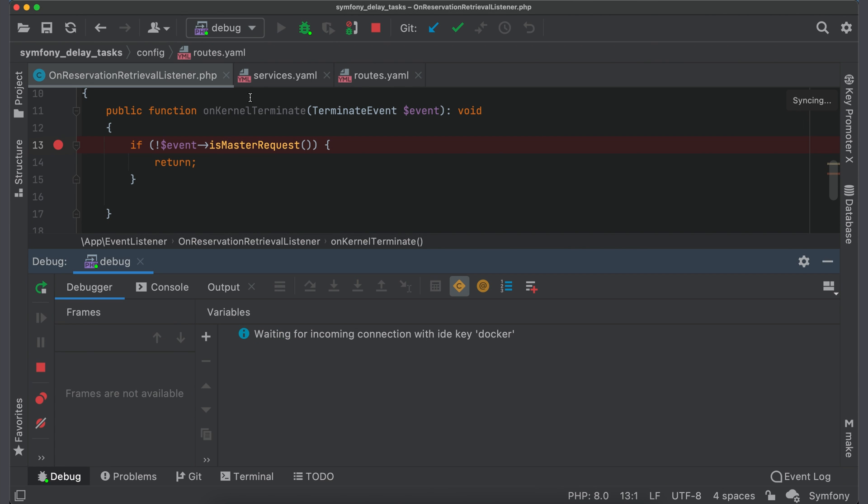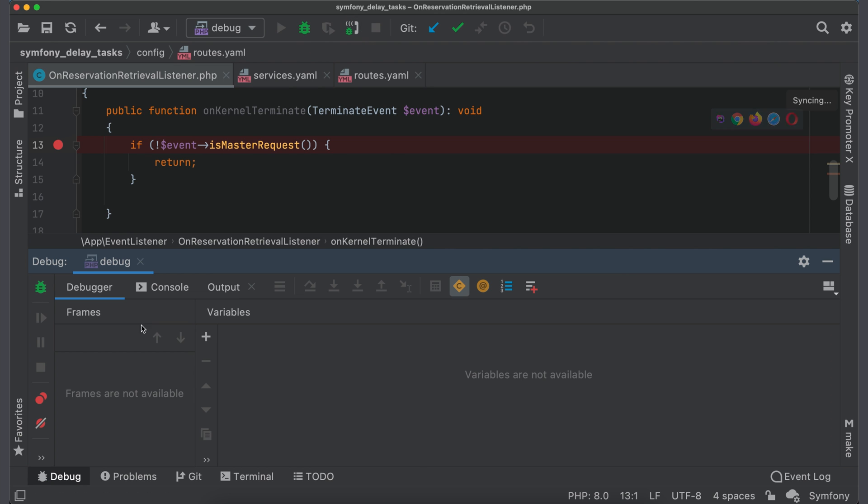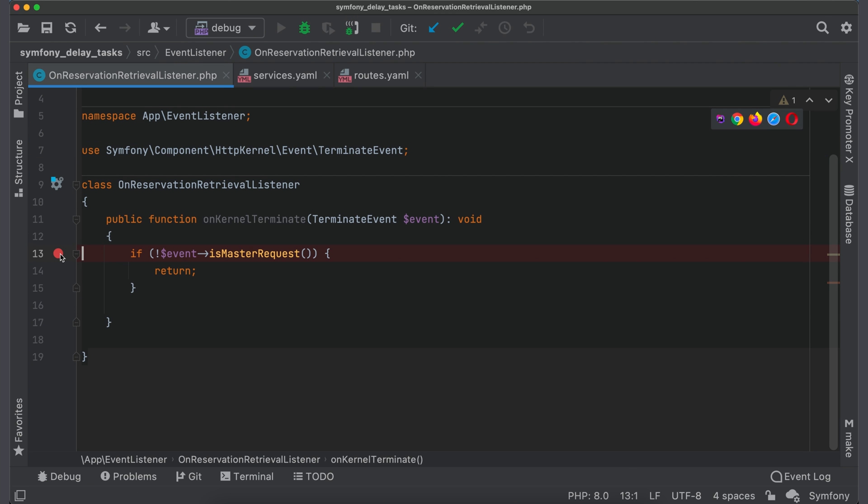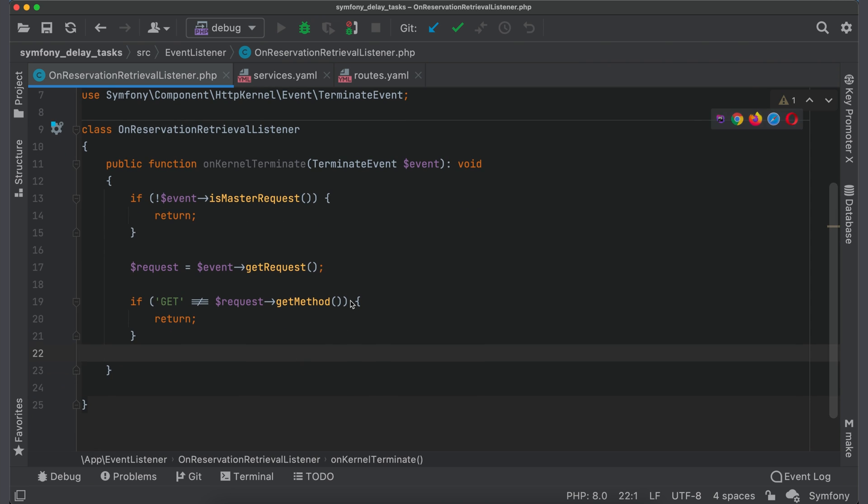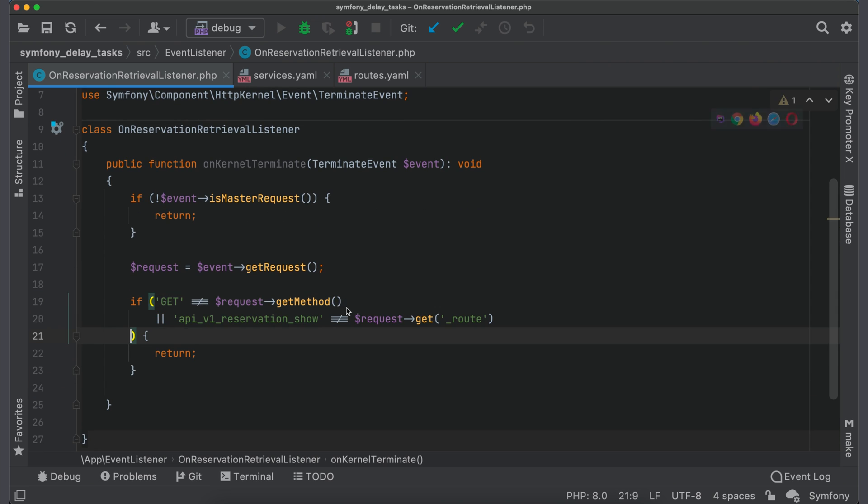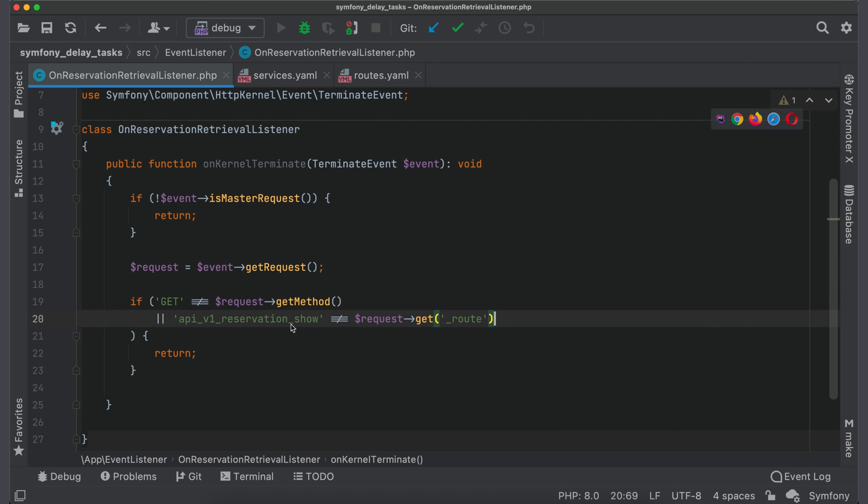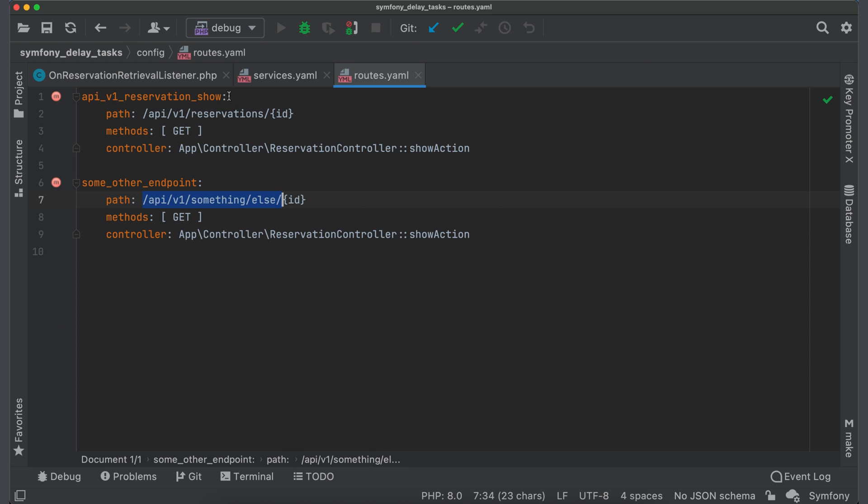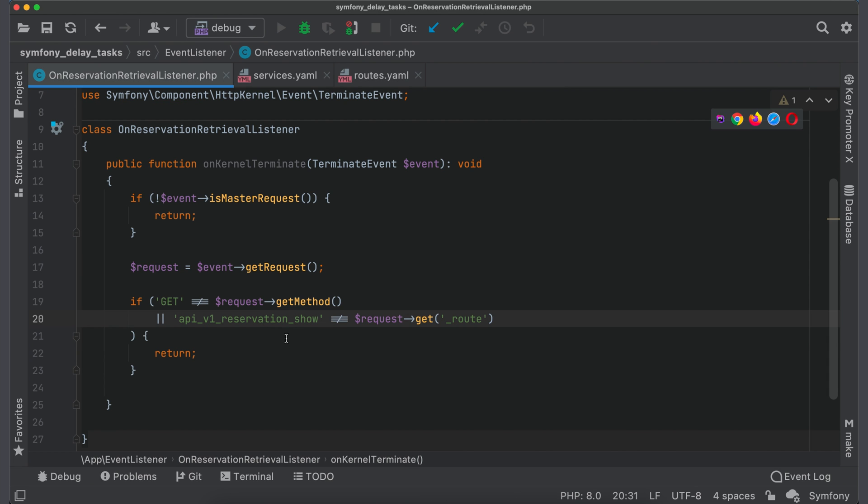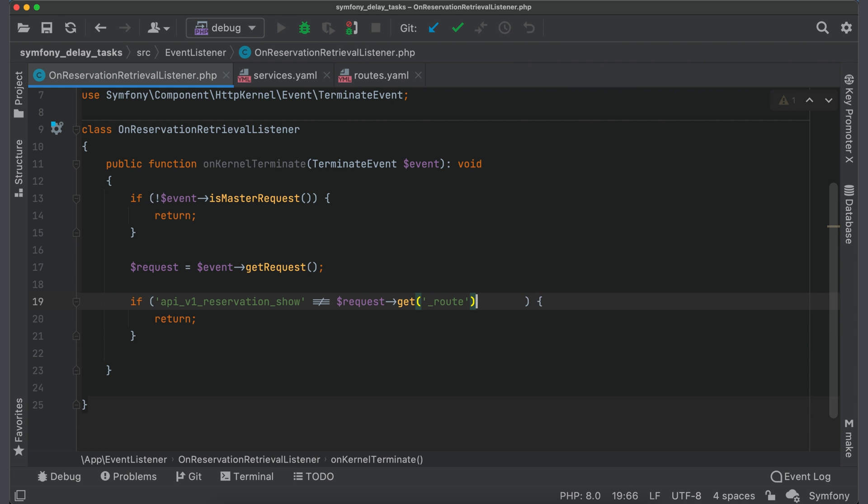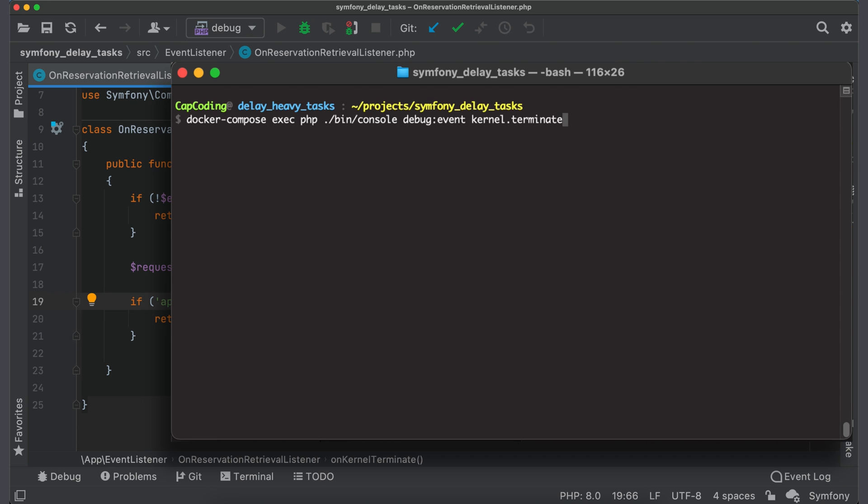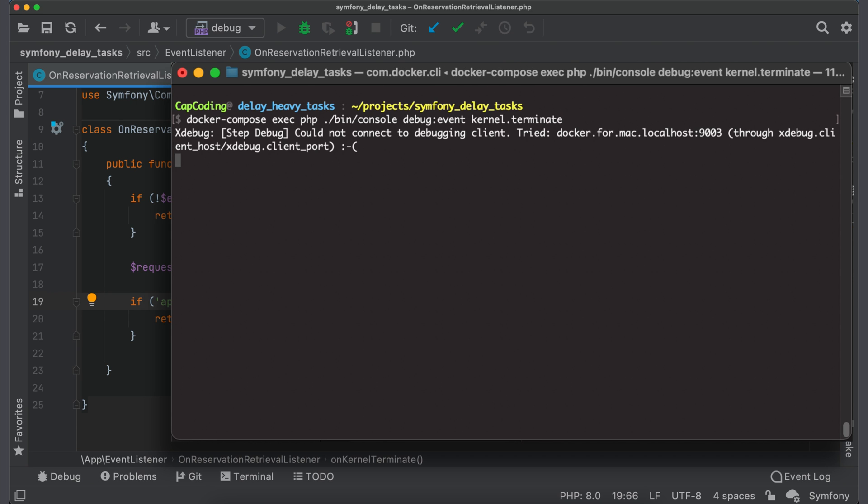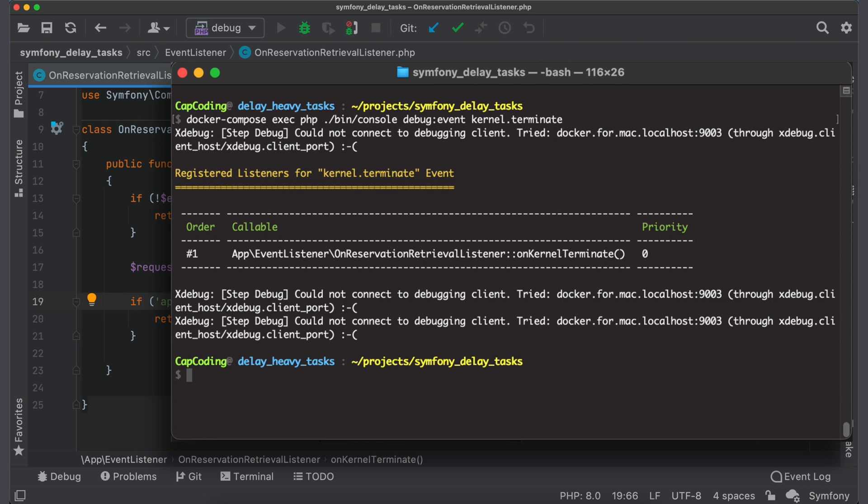We can stop debugger and remove breakpoint. So, to not execute our code for all endpoints, we should filter out all the unnecessary calls. We can do it in different ways. For example, by checking request method type. But more specific would be to check route name. This is the unique name which you define for endpoint. If you open routes.yaml you will find there the same definition. Let's keep only this check. There is a command to get list of all defined listeners by event type. You can run it to check if you configured your listener correctly.